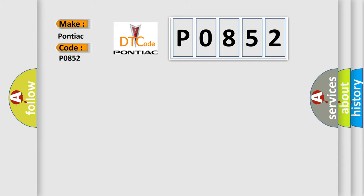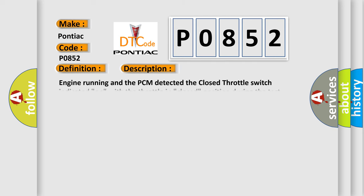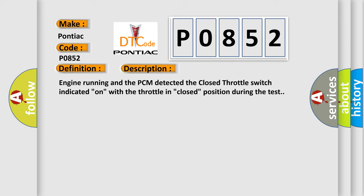For Pontiac car manufacturers, the basic definition is: Idle switch circuit malfunction. And now this is a short description of this DTC code. Engine running and the PCM detected the closed throttle switch indicated on, with the throttle in closed position during the test.